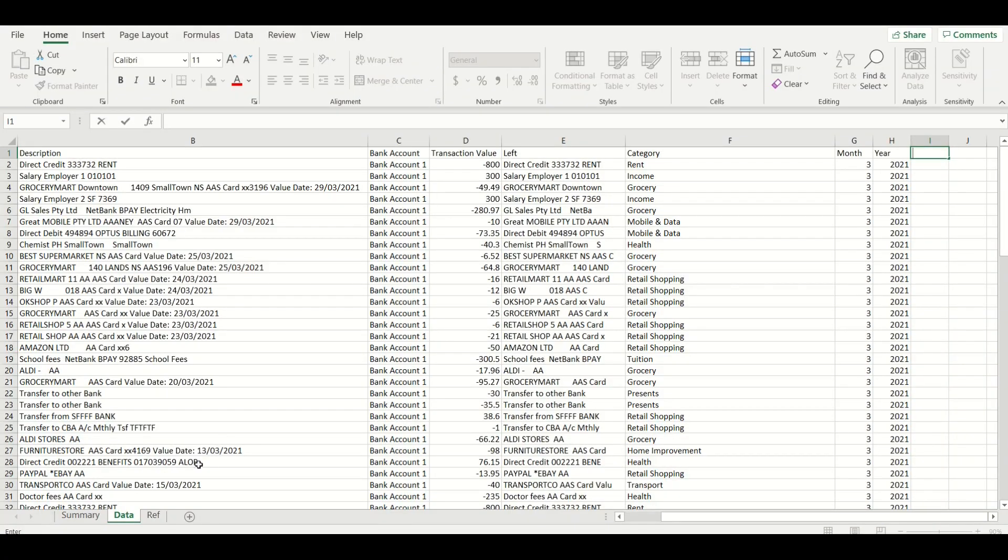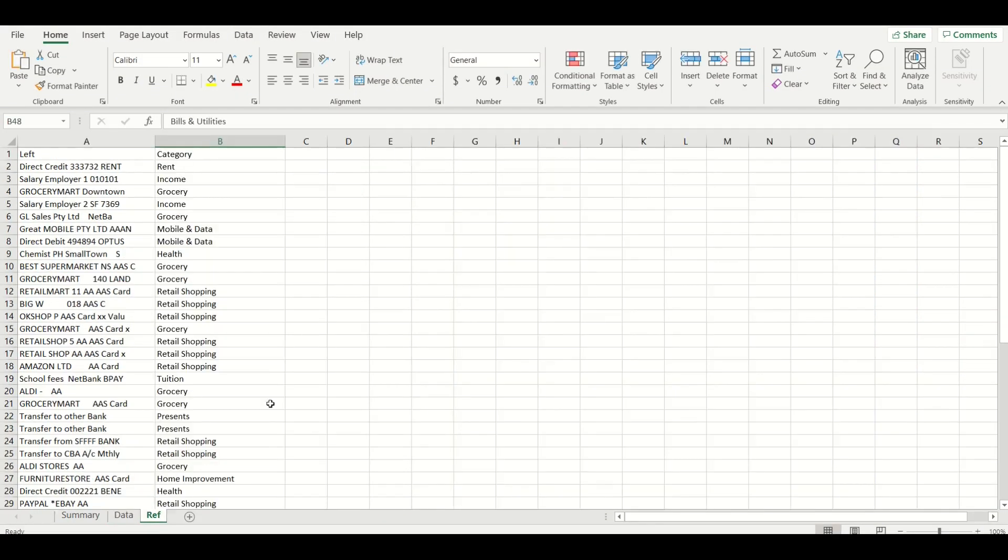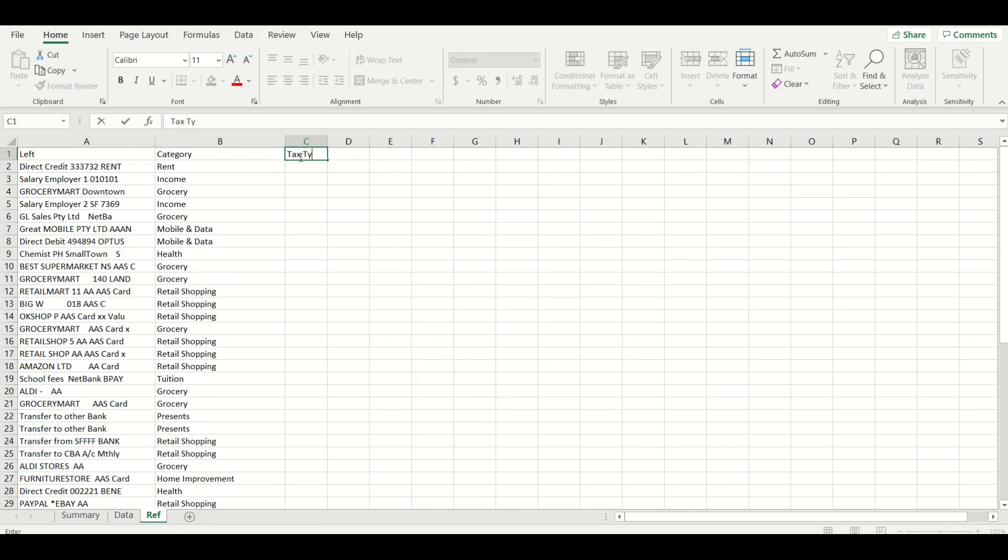Now to separate your business transactions from your personal transactions we're going to add a third column in the reference tab here and we'll call it tax type.